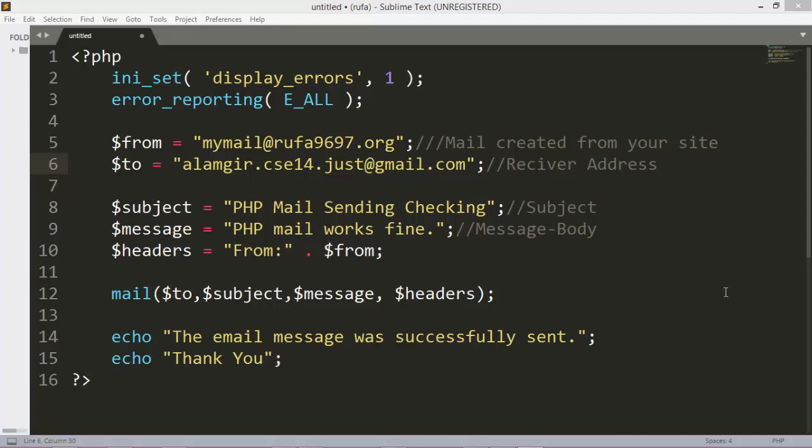Hello, you are most welcome to this video tutorial. Today I will show you how to send email from your live server using the PHP mail function. The mail function basically consists of four parameters: first, the receiver address; then your mail subject; then your mail body or message; and finally, headers.